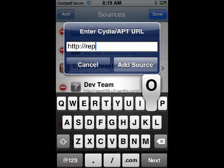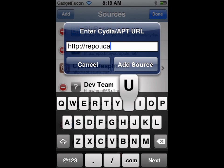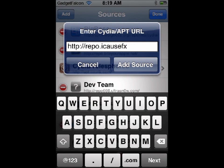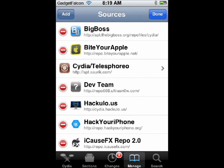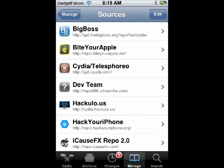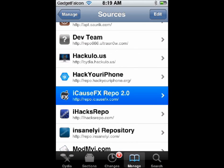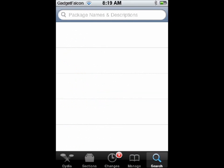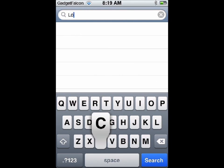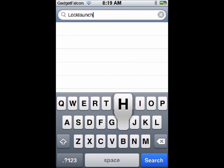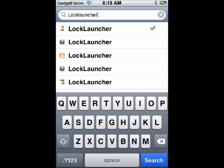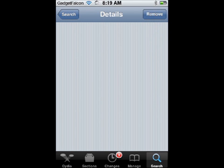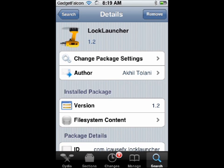You have to add a repo — the iCosfx repo at repo.icosfx.com. Once you have added that, you can go to search and type in Lock Launcher. Note there is no space in between lock and launcher — it is a single word. You can see version 1.2, which is compatible with iOS 5.